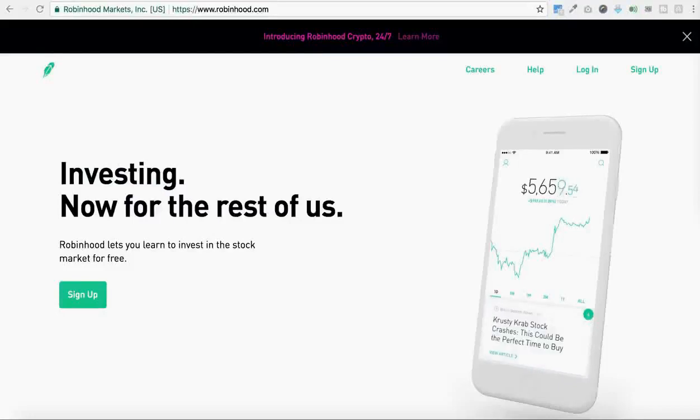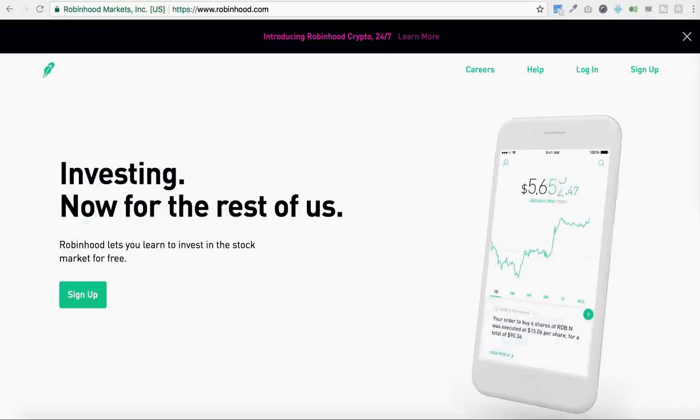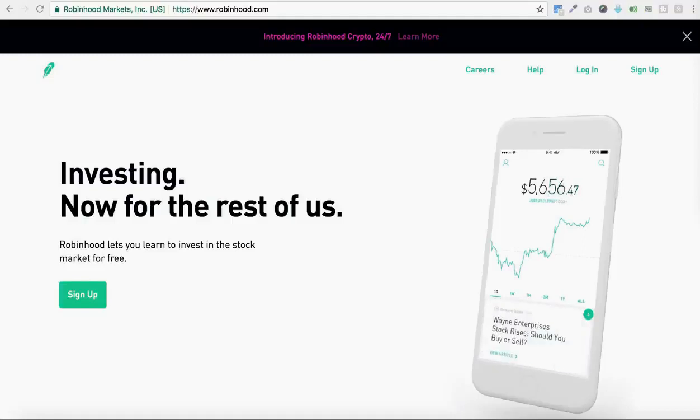What's going on guys, Jay here with another video. I wanted to make this quick video to talk about Robinhood cryptocurrency trading. Robinhood is taking aim at Coinbase by offering commission-free cryptocurrency trading, and that's a pretty big deal.